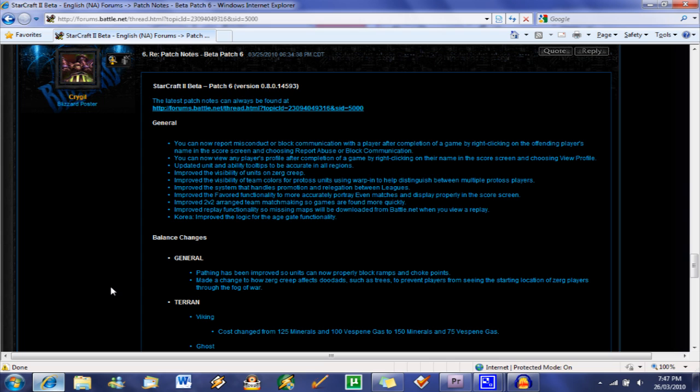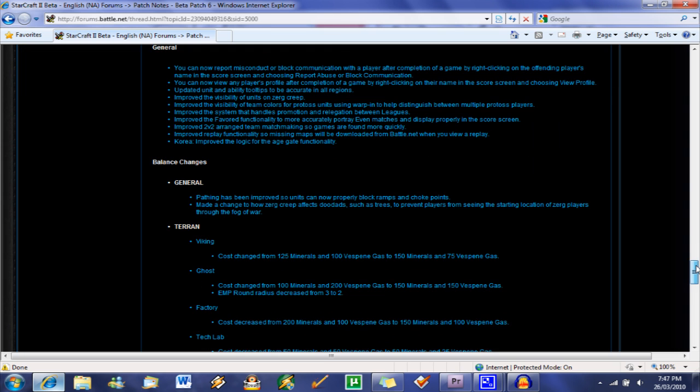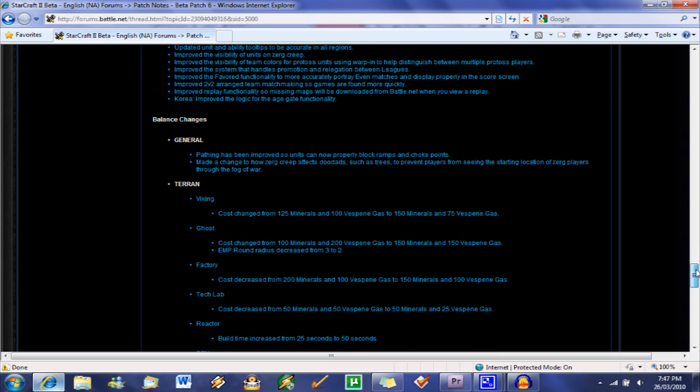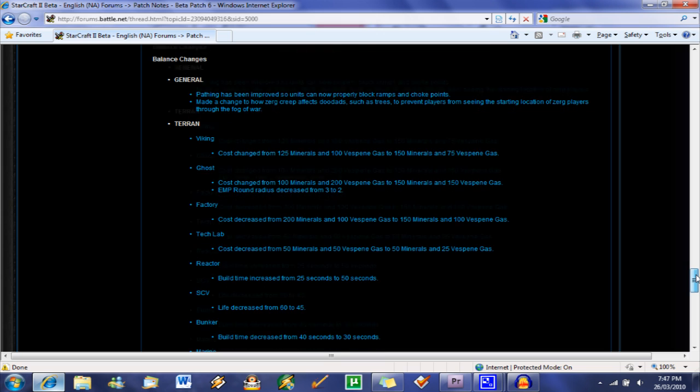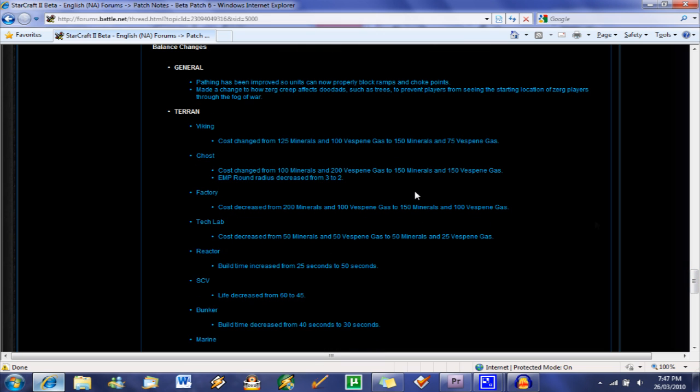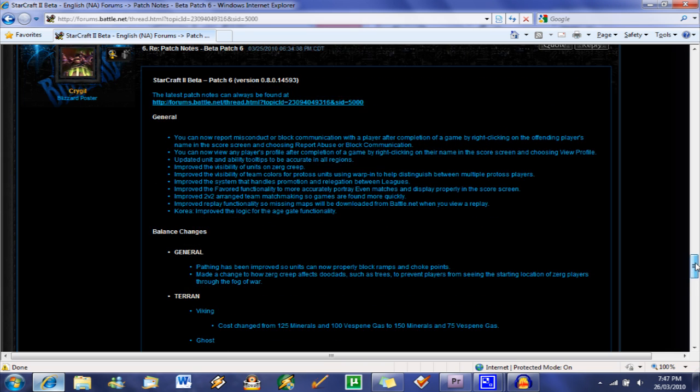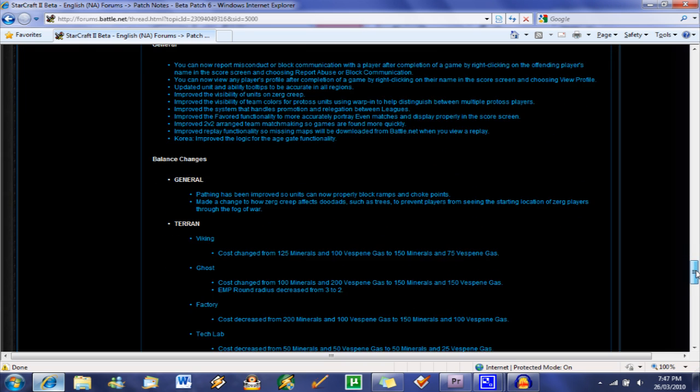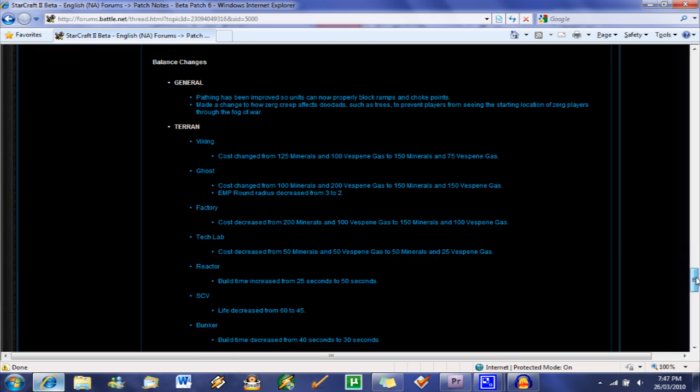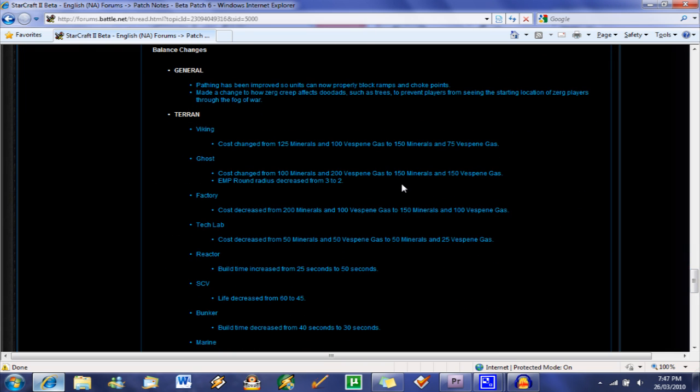Alright guys, so this is my first video on the patches for the SC2 beta. I know you guys are pretty interested in the balance changes that they've been doing, so here I'm just going to sum up what they've done into a little patch analysis. So here we go. I'm skipping the general at the top of the patch because that's more for just the beta, how the battle.net 2.0 is working. Right now we're just going to look at the other stuff.